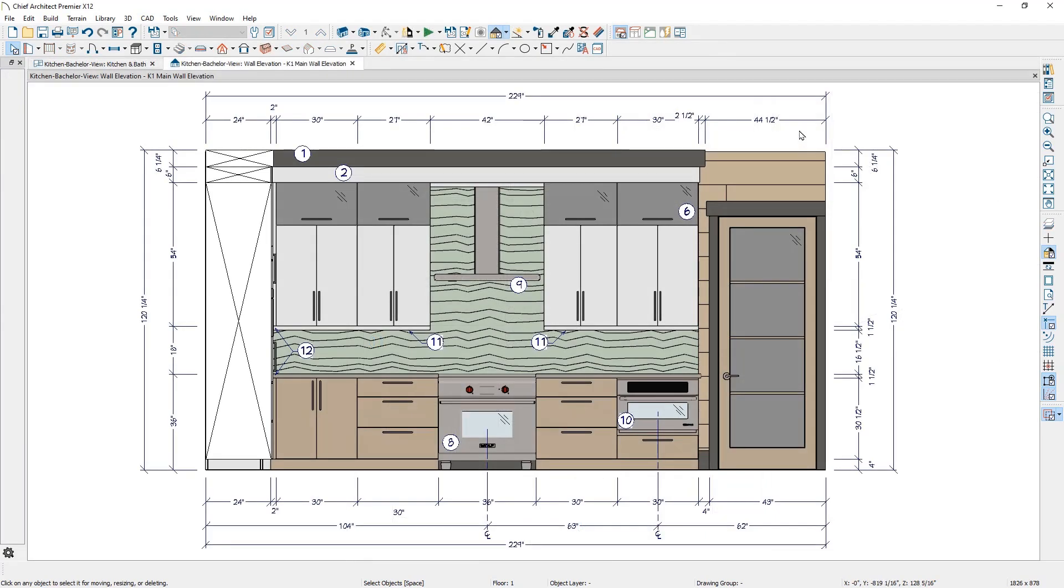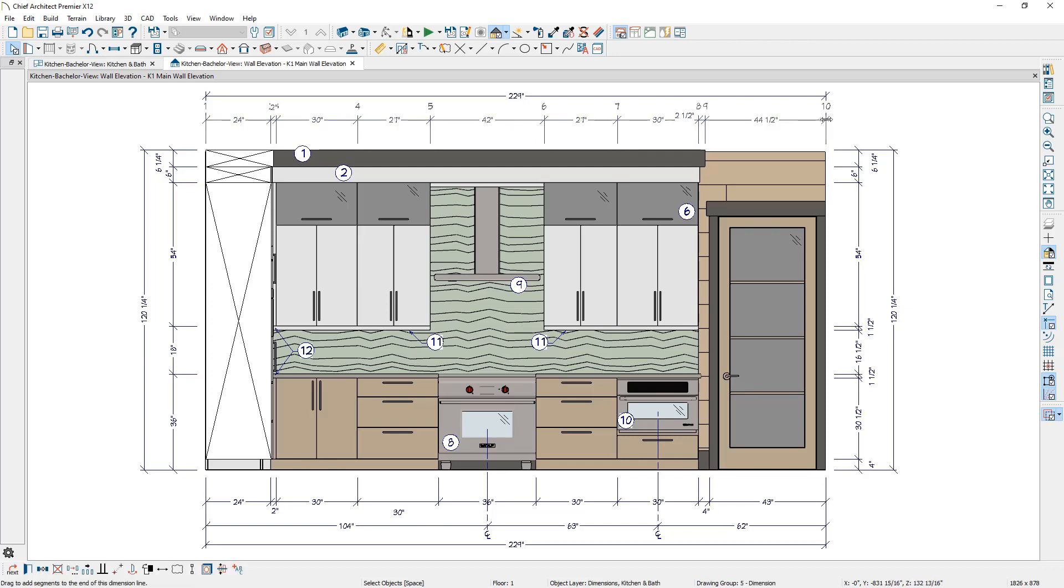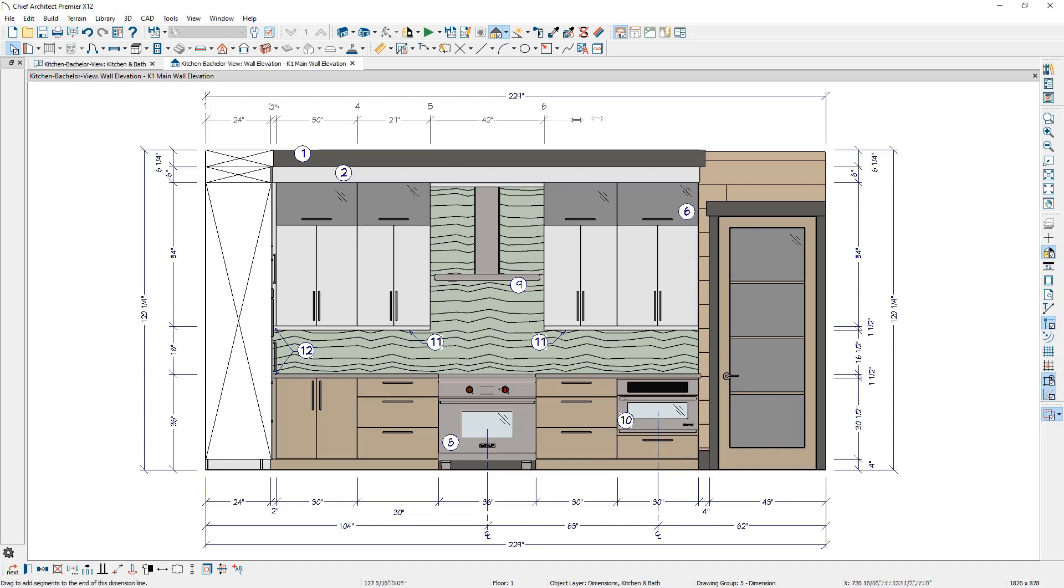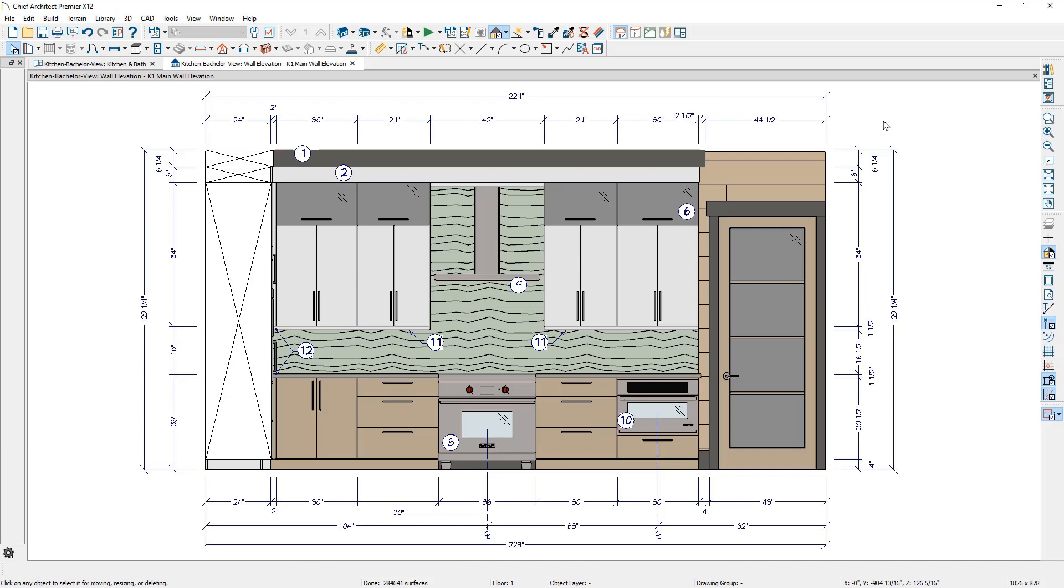Existing dimension lines can be extended with a new Extend Edit handle at the end of a dimension string. You can use this handle to both extend and contract the dimensions, making it easy to update and revise your dimensions using the original Dimension String properties.